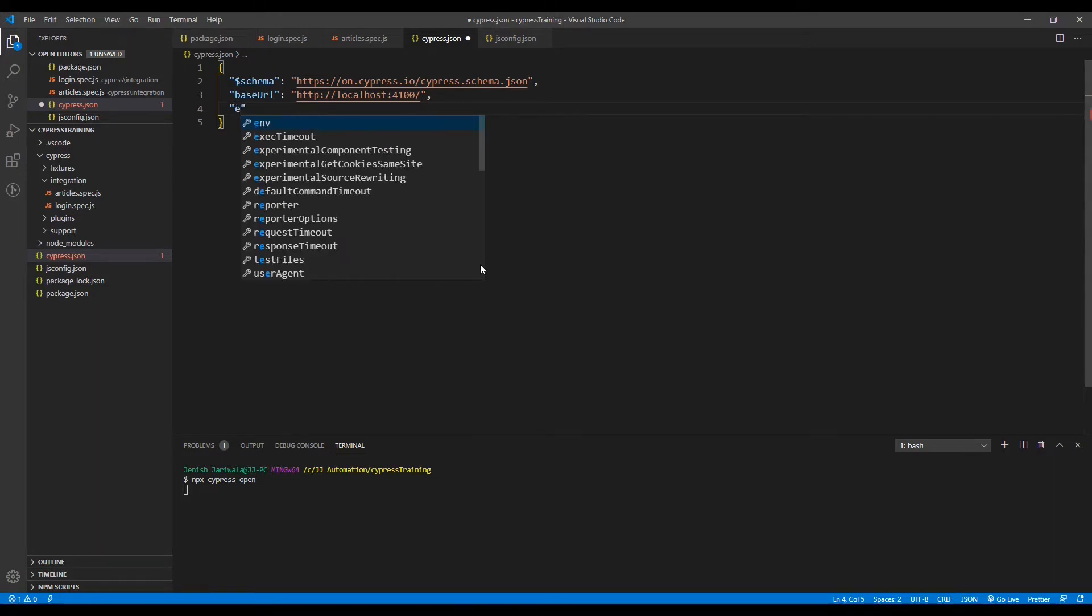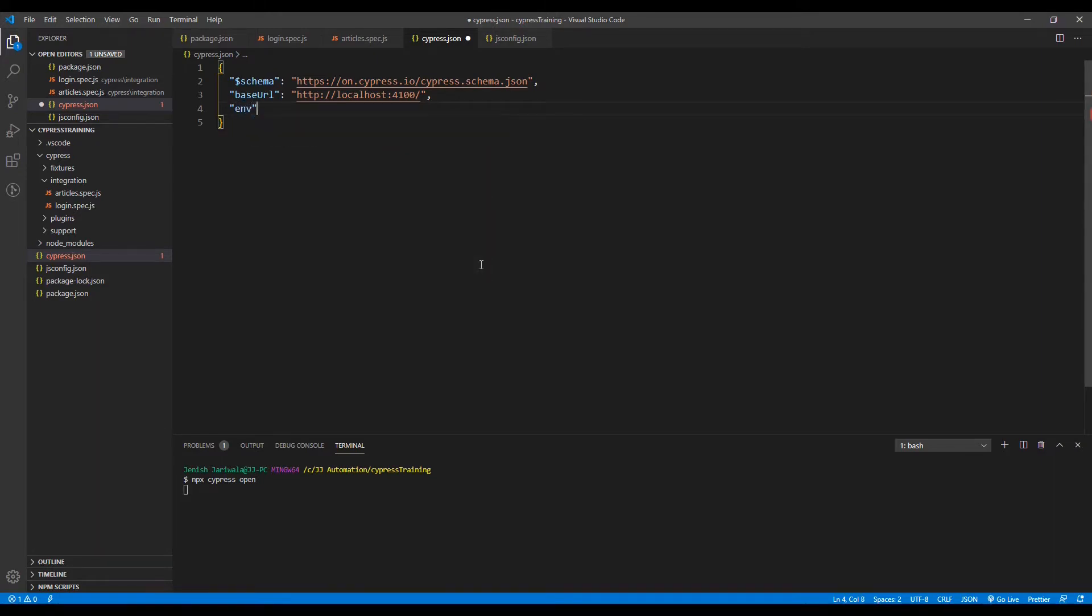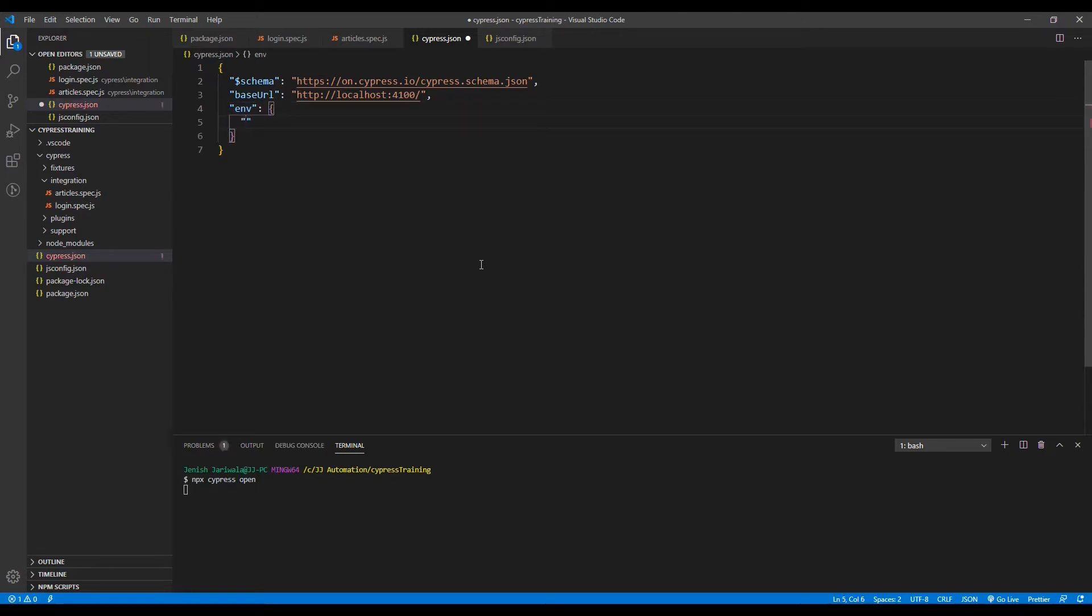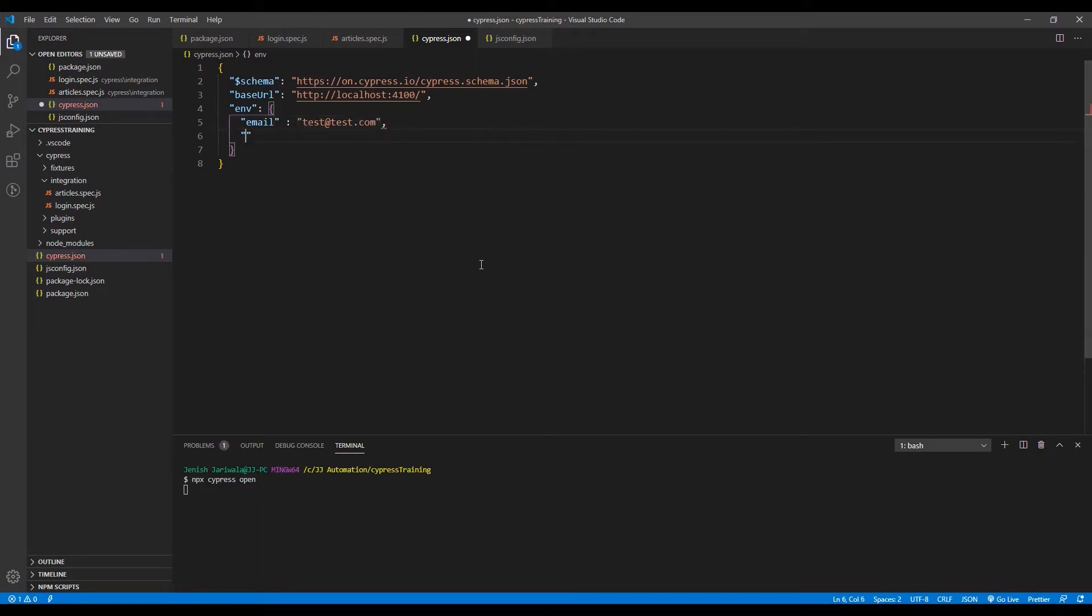So we define the env. Under this, we would be defining an object named email that would be test@test.com, and the password would be test.